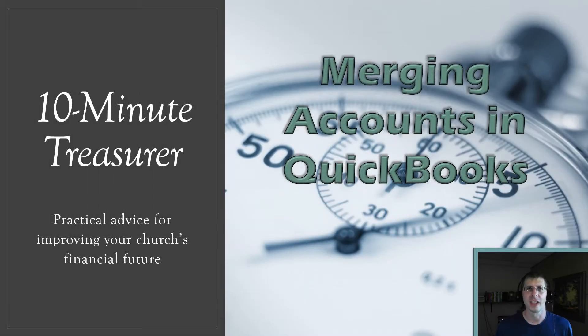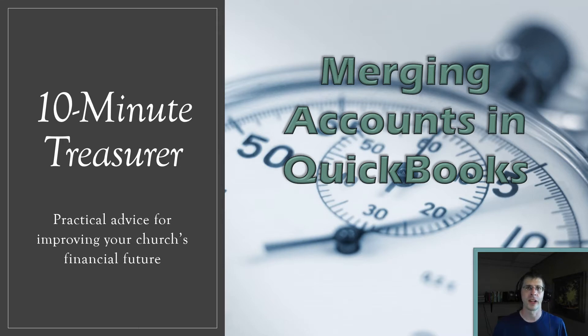I'm Jeff Fospisil, the 10 Minute Treasurer with practical advice for improving your church's financial future.